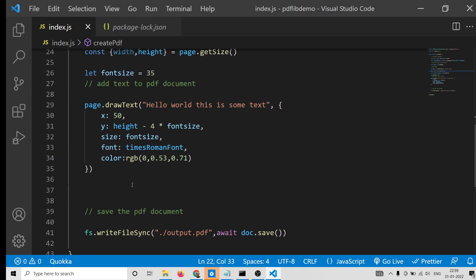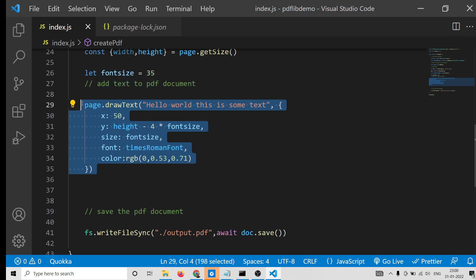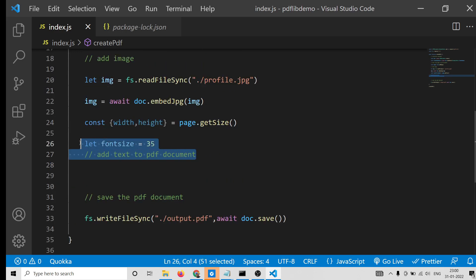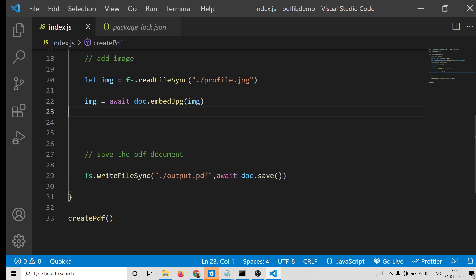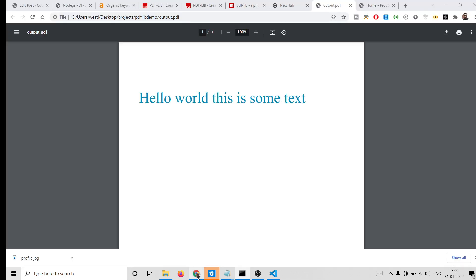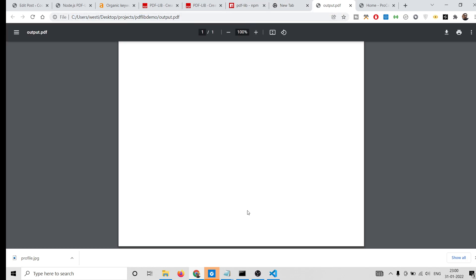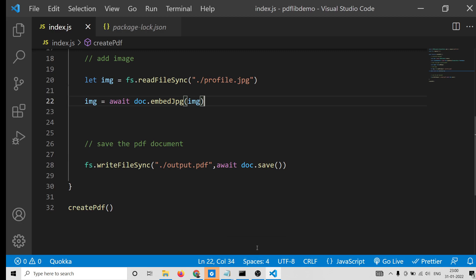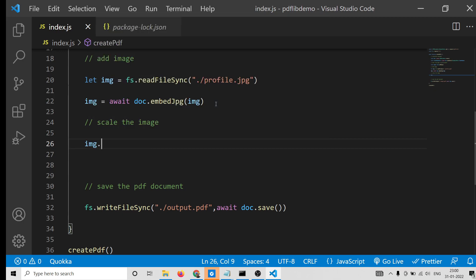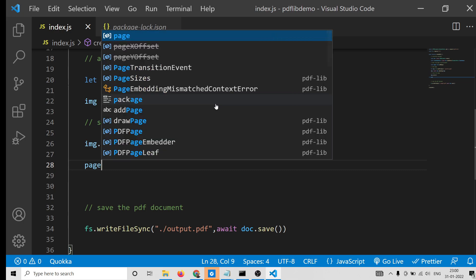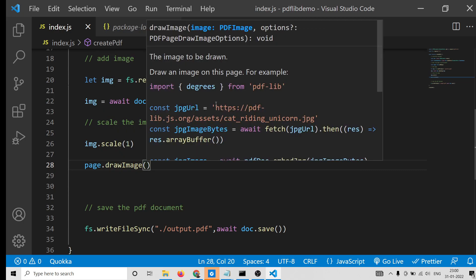Let me refresh it to test. We don't need the drawText call here — let me remove that. For adding the image, you also need to scale it: 'const dims = image.scale(1)'. This will give us the width and height dimensions of the image. Then to draw the image on the PDF document, we use the 'page.drawImage()' method.